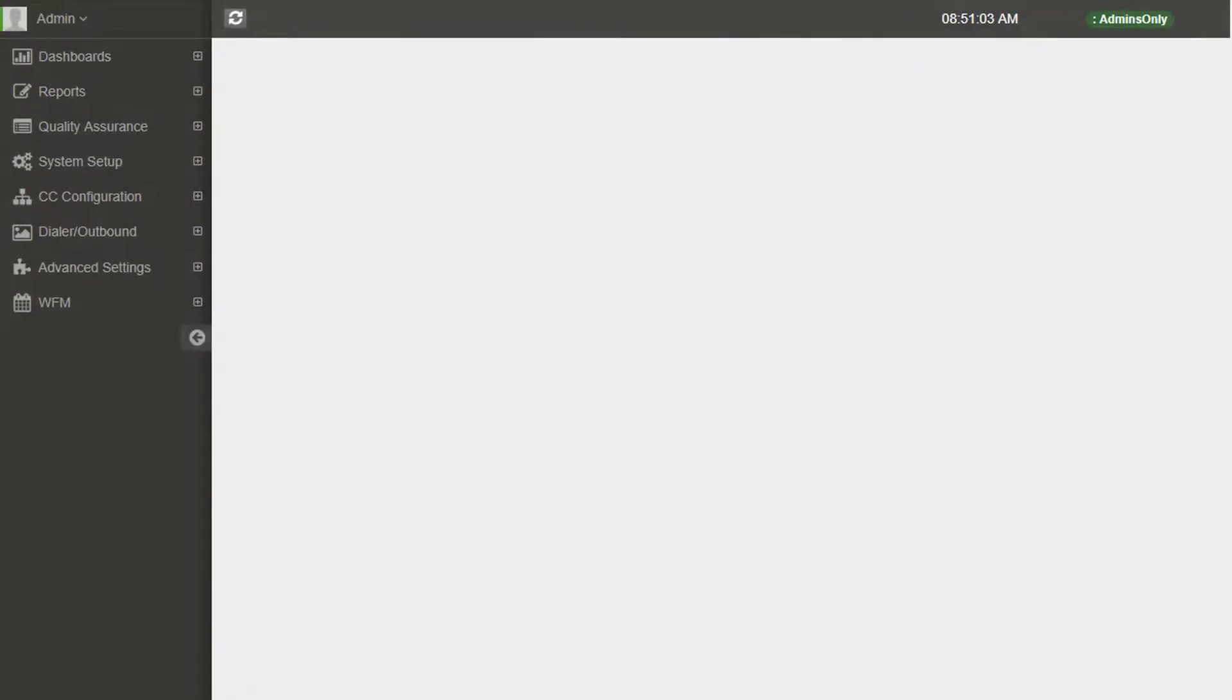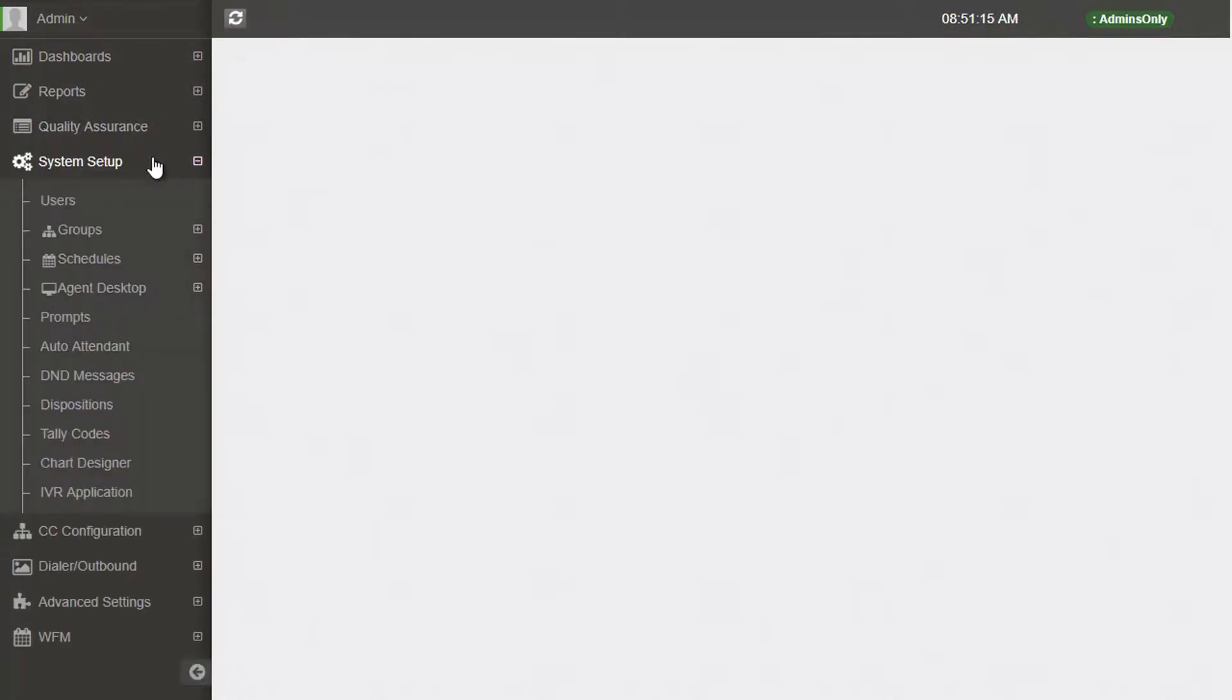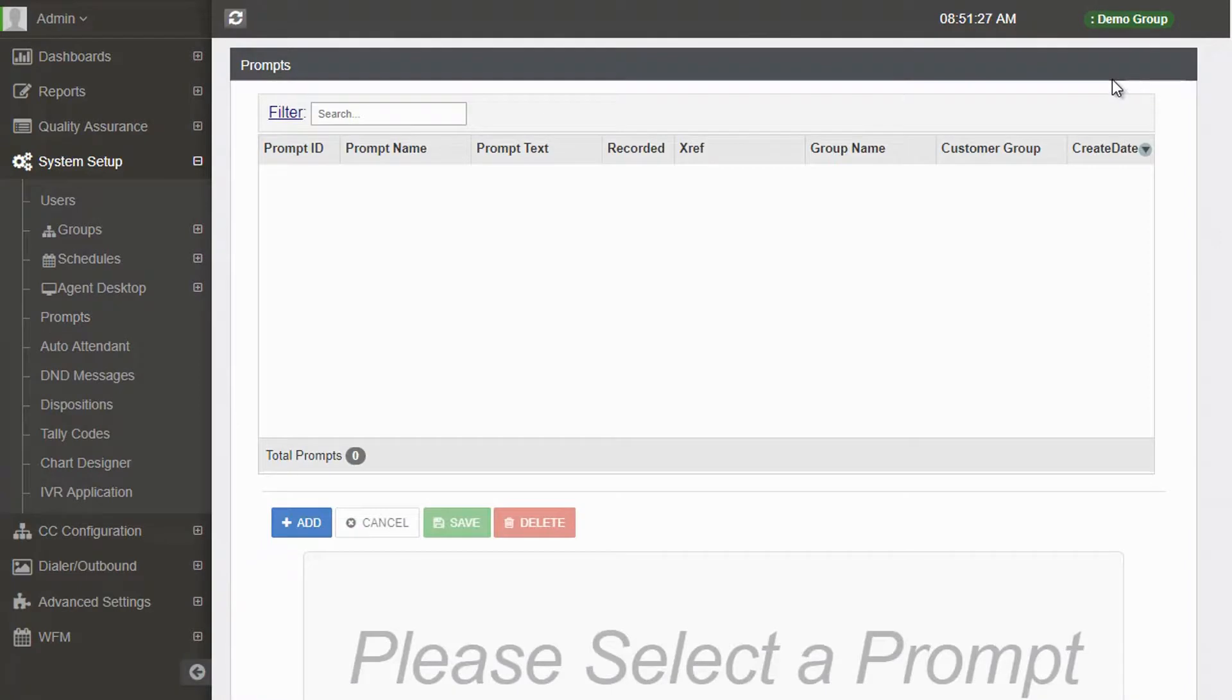In this video, you will learn to set up audio prompts. To get started, open System Setup from the left menu, then select Prompts.